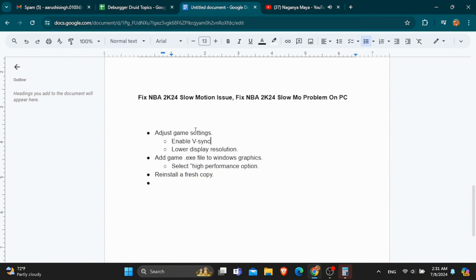Even after enabling all these changes in your game setting, if your problem is still not solved, you are suggested to reinstall a fresh copy. So that's it — that is how easily you can fix the issue of slow motion in NBA.